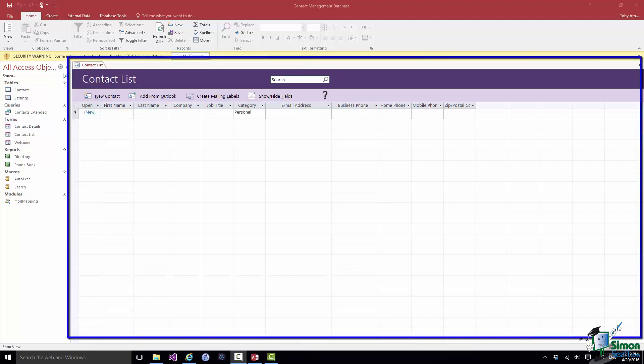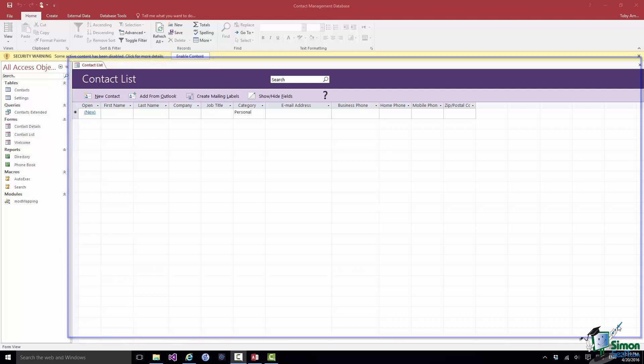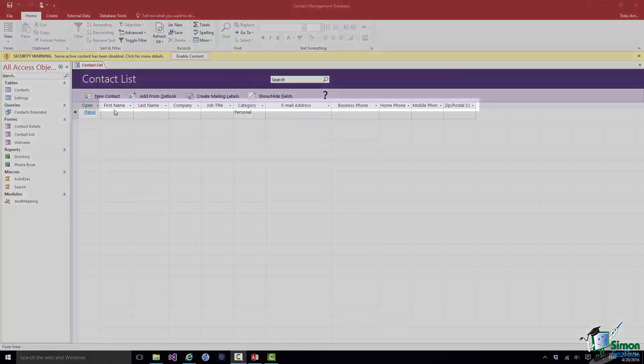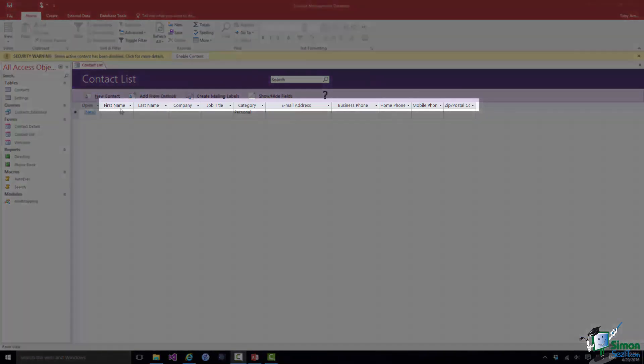And part of this starting point is a definition of the information that I will have about each of my contacts. So if you look at these headings along here it's got first name, last name, company, job title, etcetera.